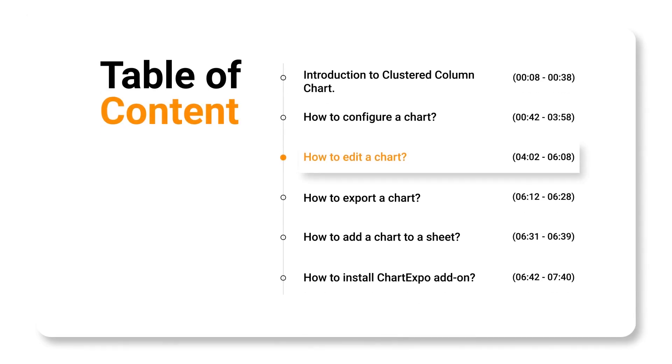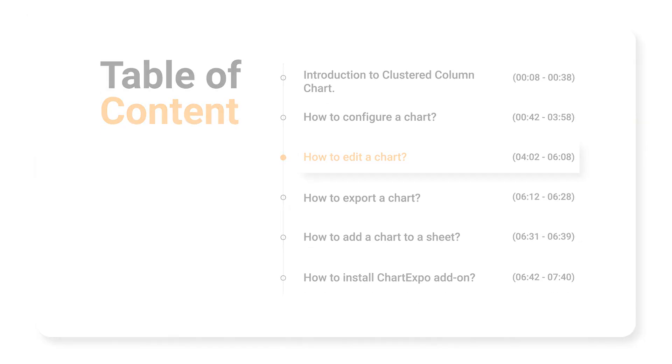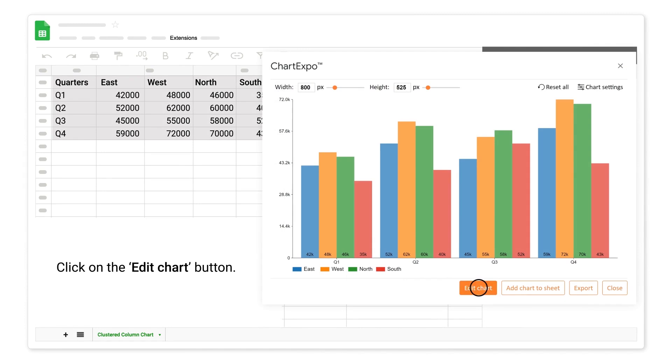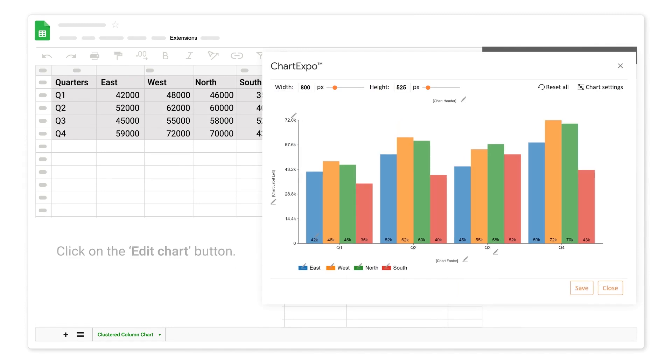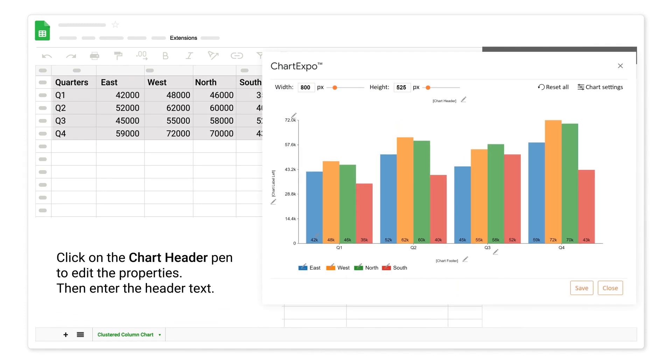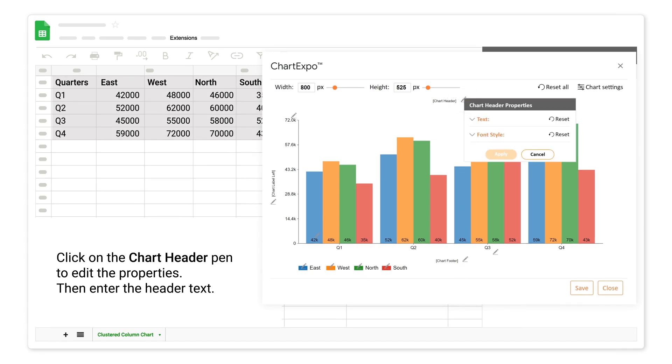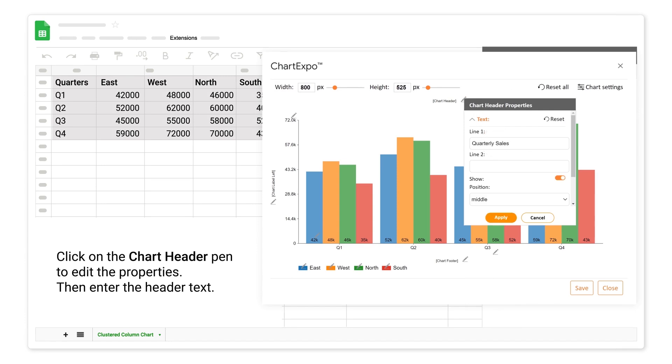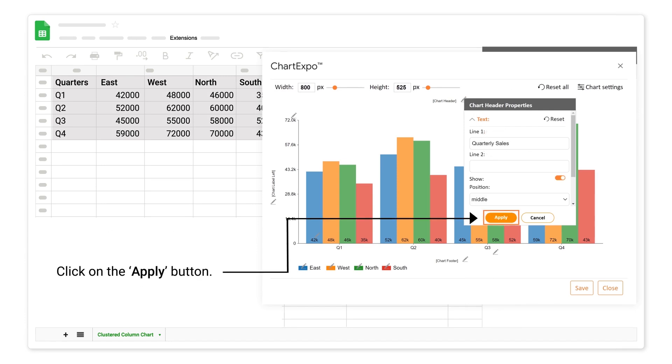How to edit a chart. Click on the edit chart button. Click on the chart header pen to edit the properties. Then enter the header text. Click on the apply button.